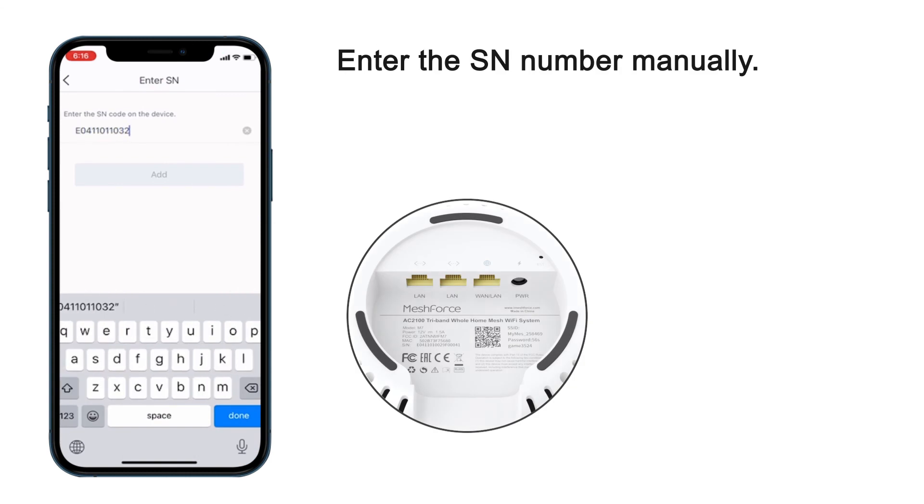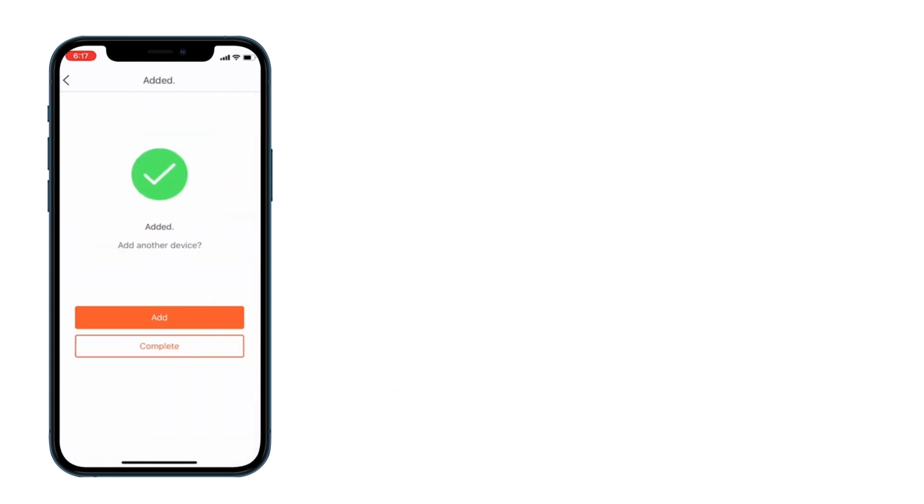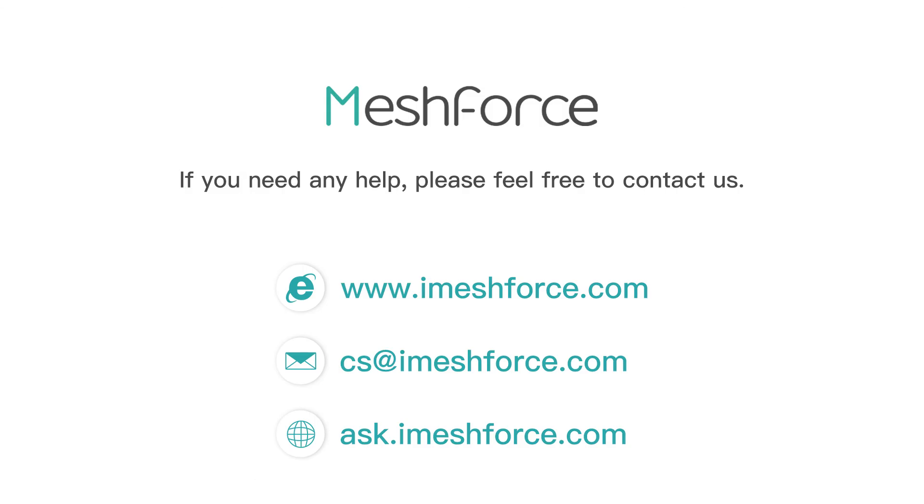In the My Mesh app, there are even more amazing features for you to find out, like guest network and parental control. That's it! Get ready to enjoy better Wi-Fi throughout your home.